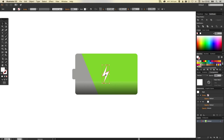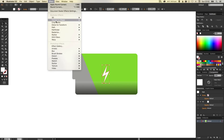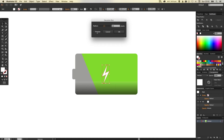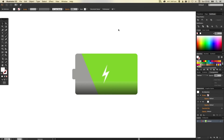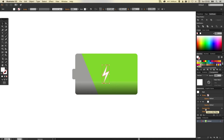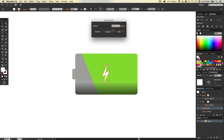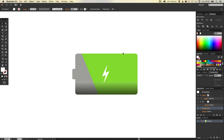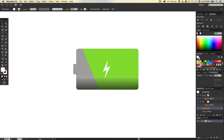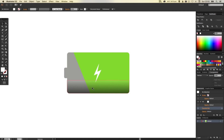You can select the lightning electricity symbol and add a slight glow by going to Gaussian Blur in the Effects options — let's say 3. You can edit this in the Appearance palette, so if you select that again you can see it's listed there as Gaussian Blur and you can adjust it — let's say 2 — click OK and it will update with that effect. So there we go, we've got our battery symbol done.